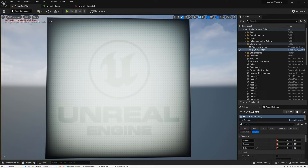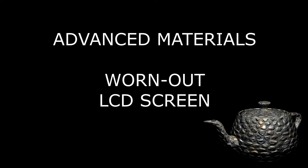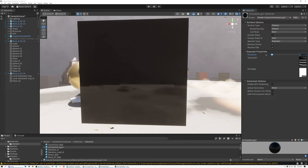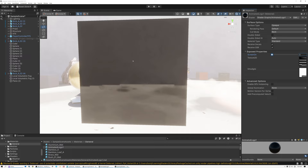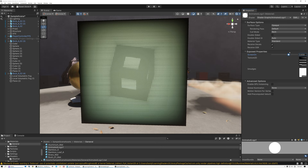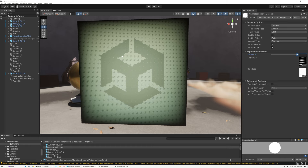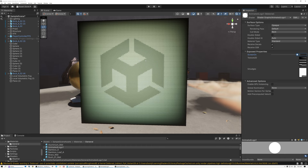Today we're going to create a worn-out LCD screen shader in Unreal and in Unity. We're going to start out in Unity, and this is the shader we're going to be creating. I have a slider called Screen On that controls whether the LCD screen is on. As I slide this slider, the screen turns on, the logo animates, and then the screen flickers. This effect is composed of several components you can use for all kinds of things.